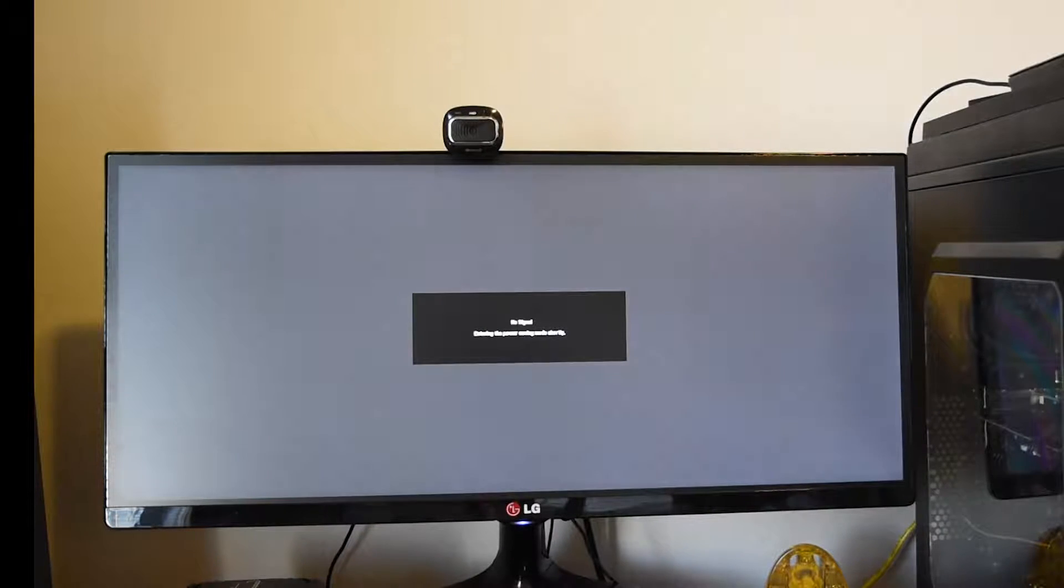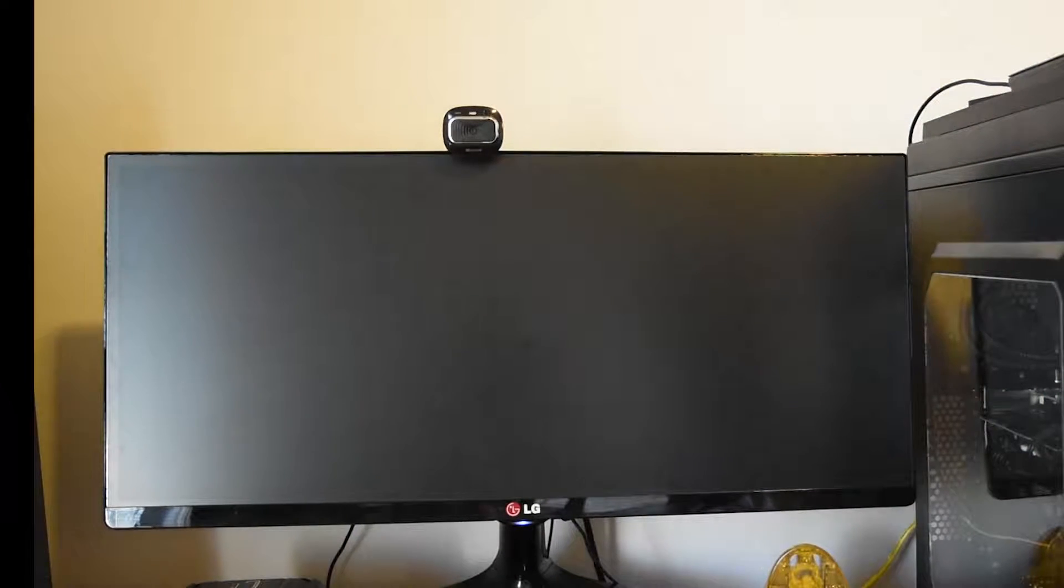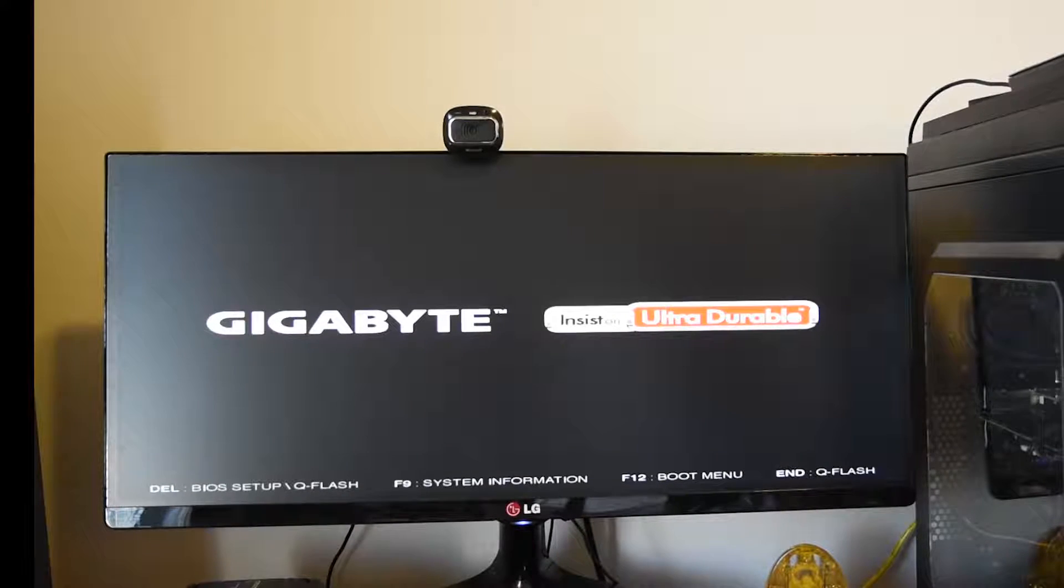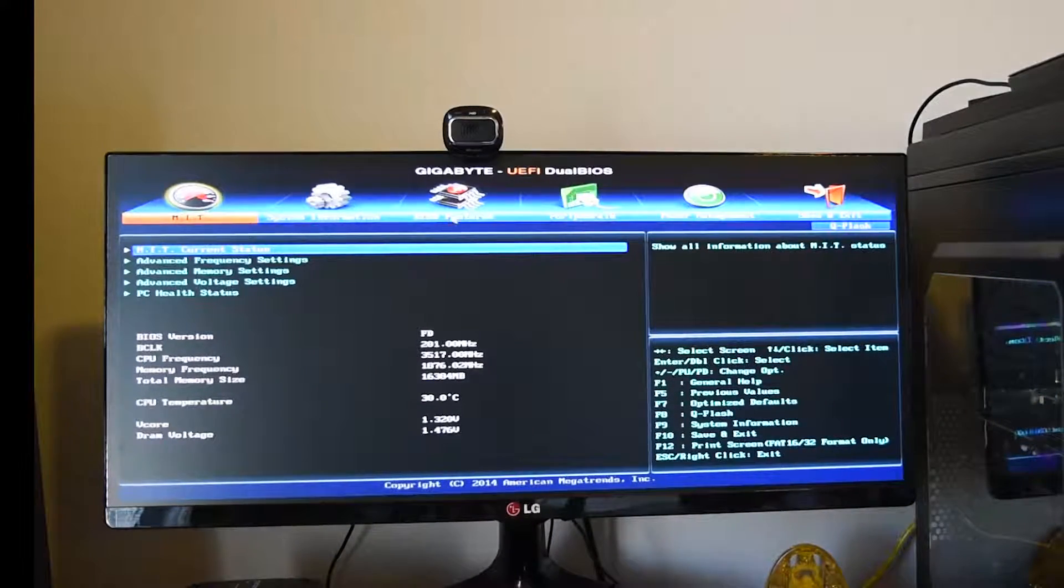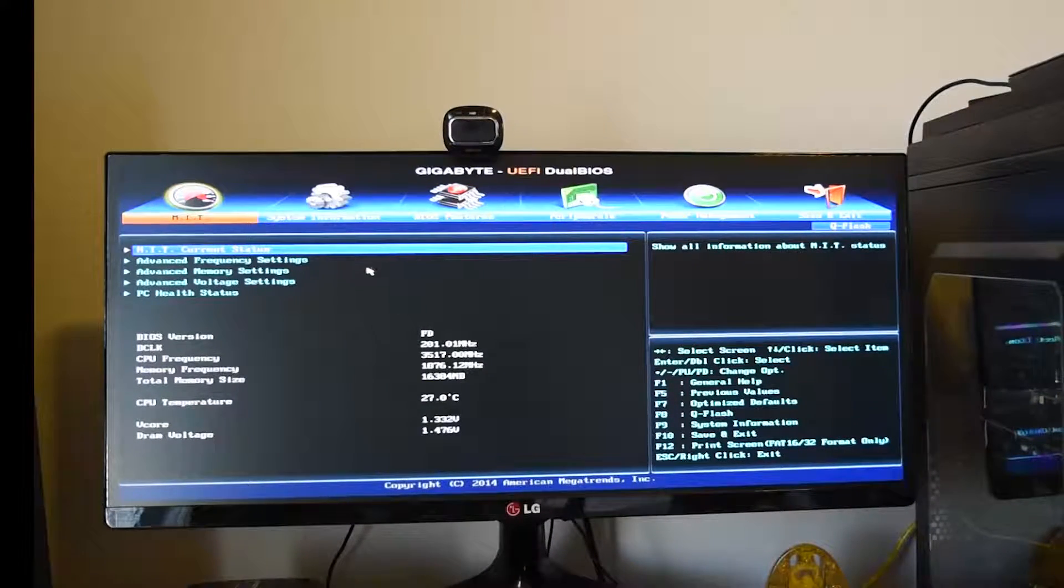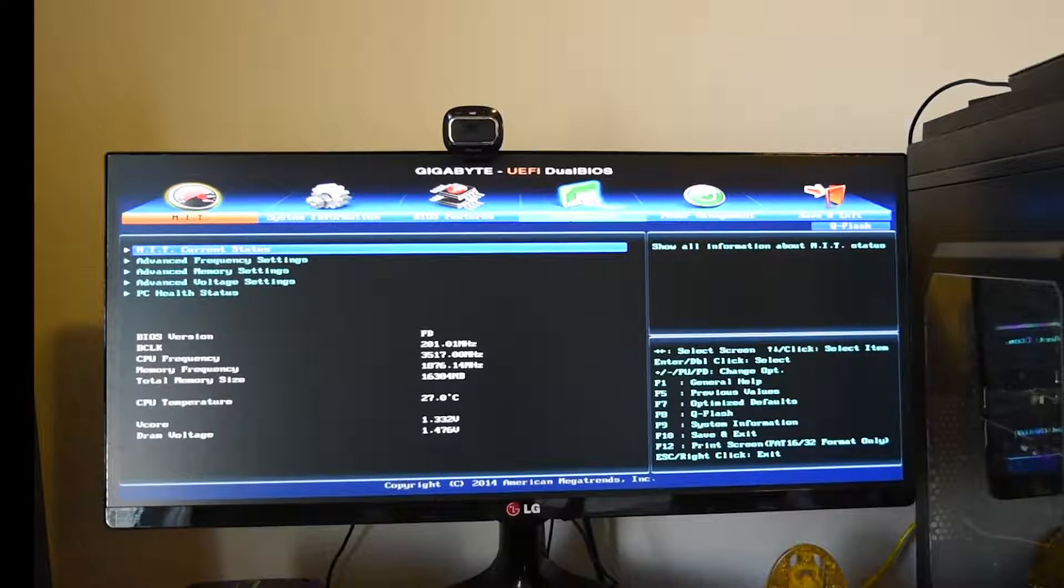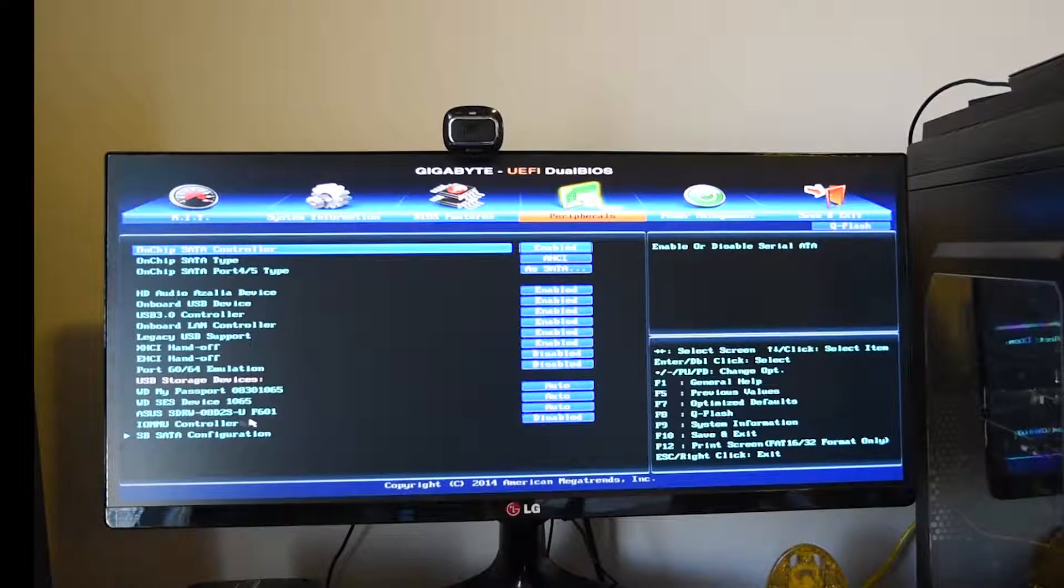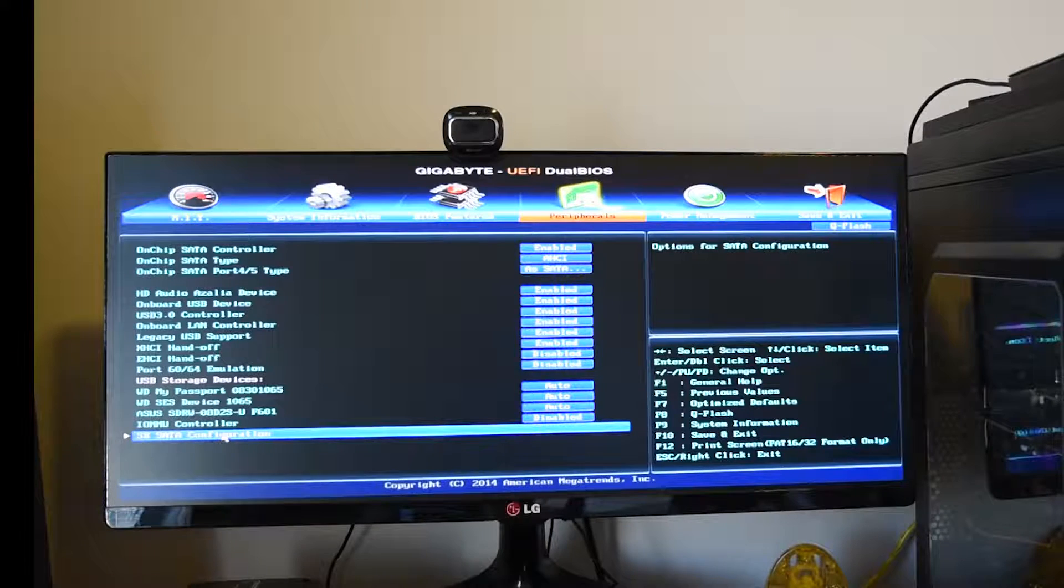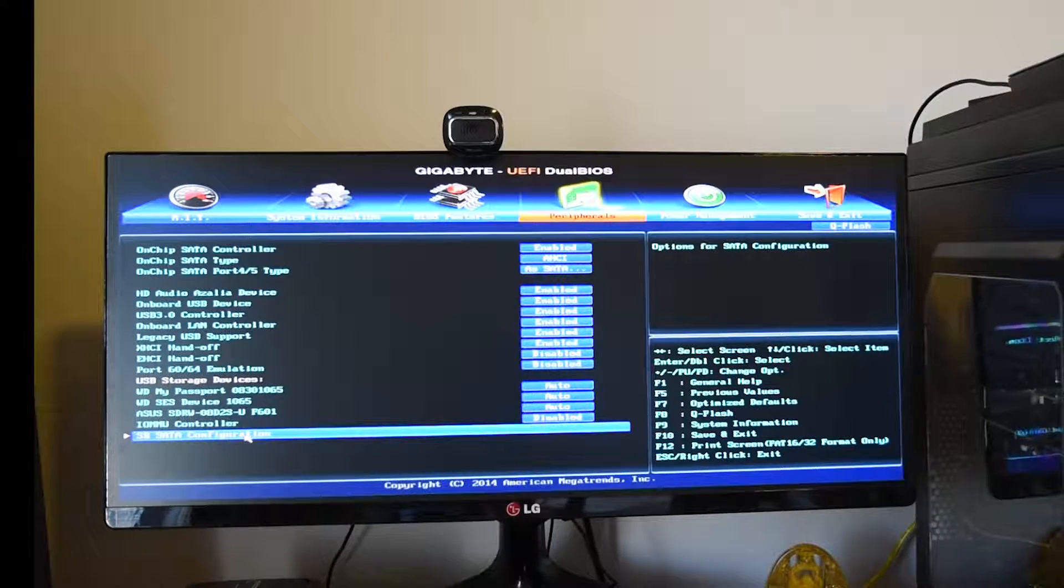We're going to want to boot into the BIOS. To do that, you want to hit the key, whatever key it says at the bottom of your screen. It's delete for my key, so I'm going to go ahead and do that. It's a Gigabyte motherboard. The first thing I do is go into Peripherals.